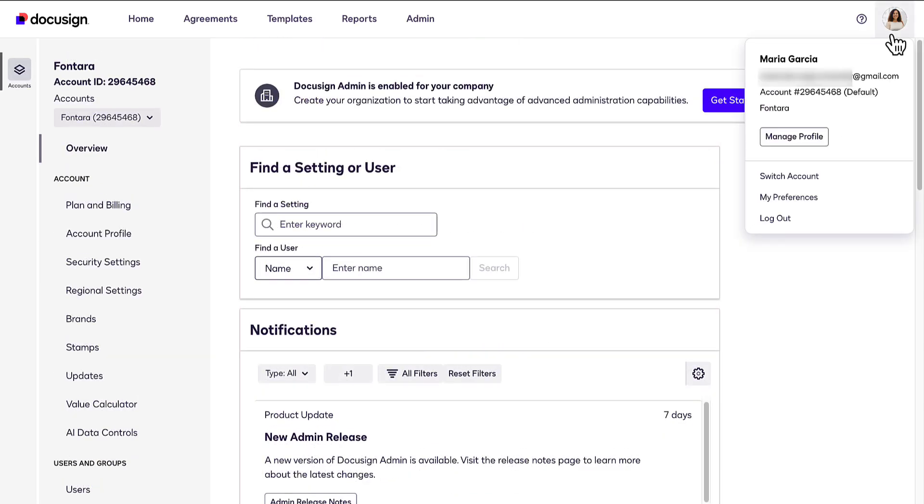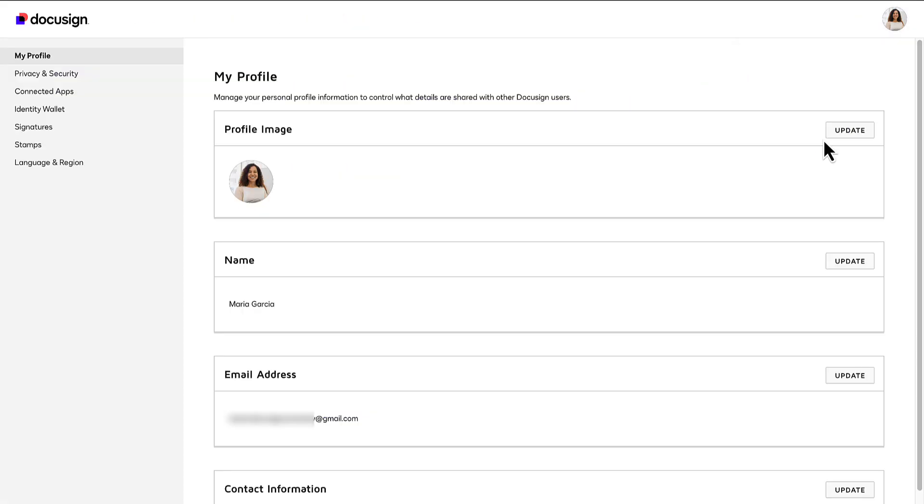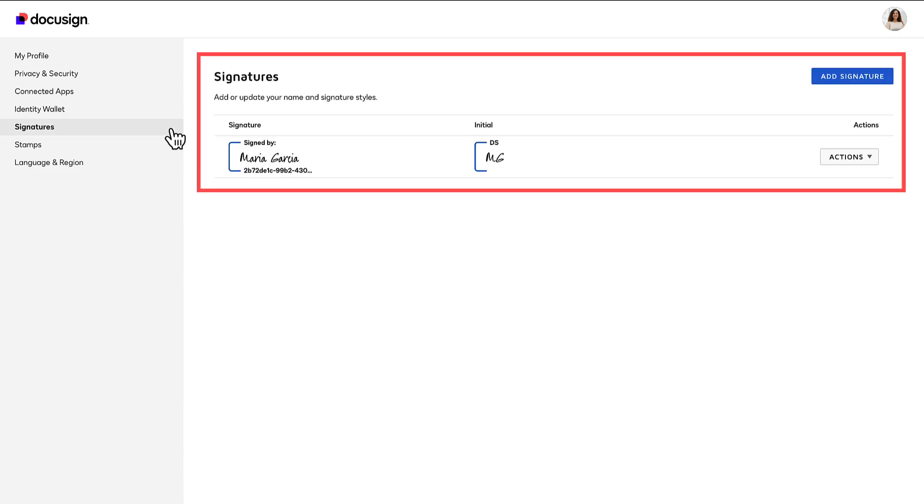From your profile icon, you can manage your profile and account preferences. Click Manage Profile to manage your personal profile information, including name or email address, and to add or update your account signature.